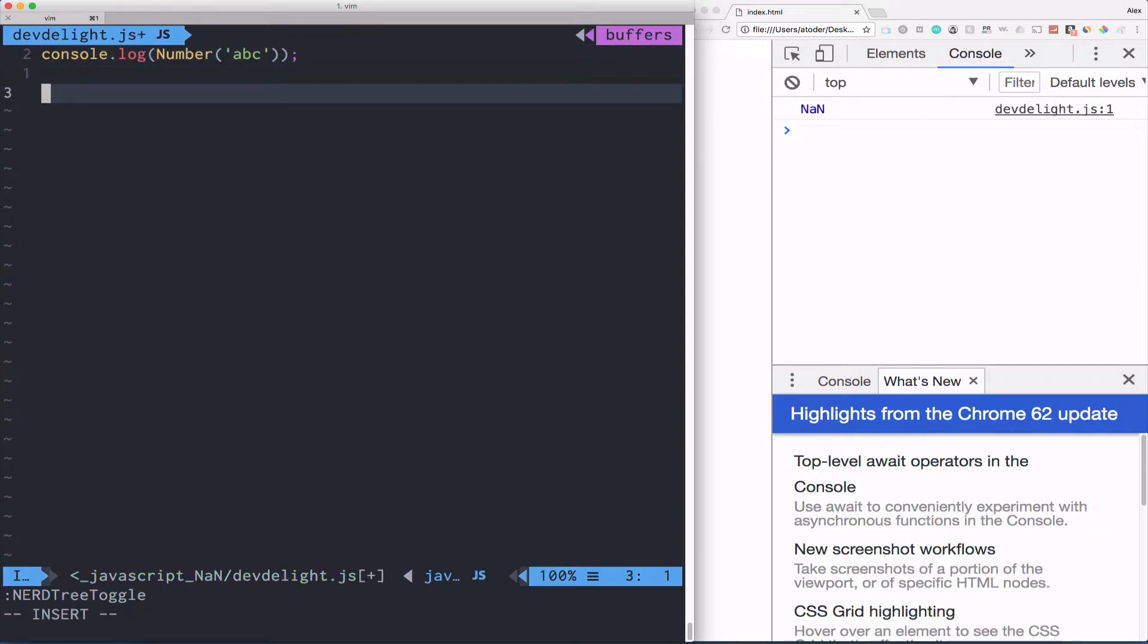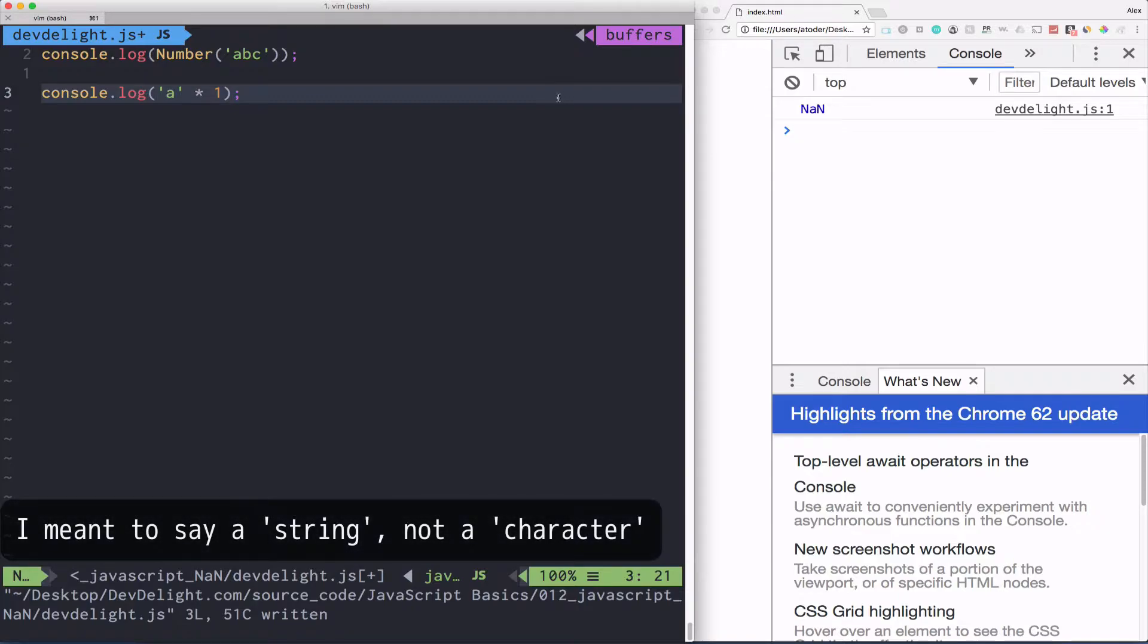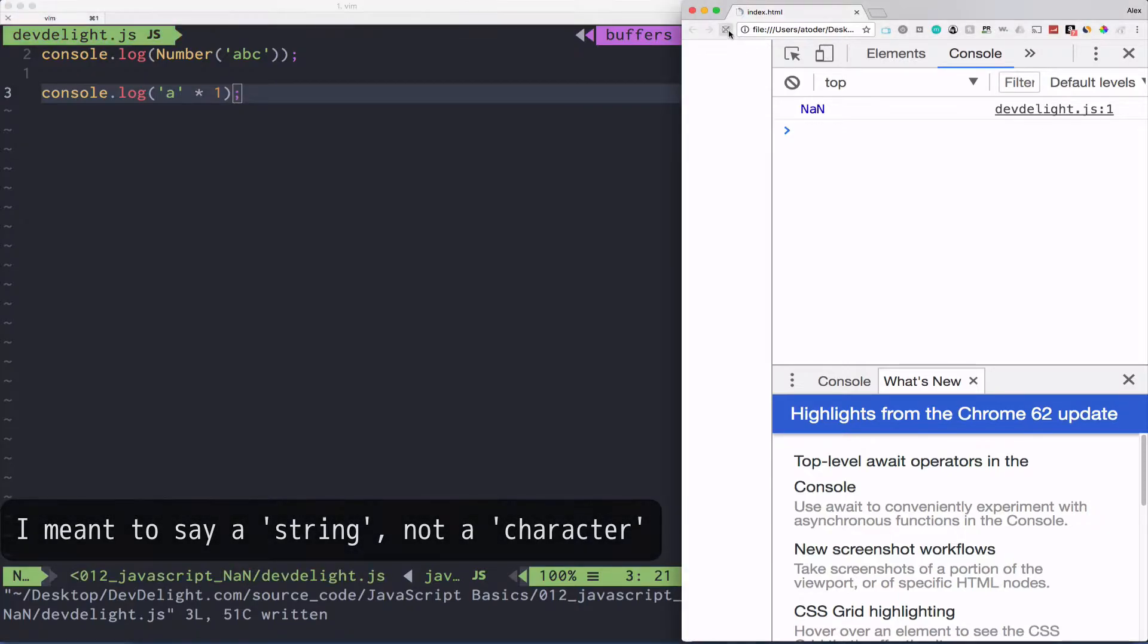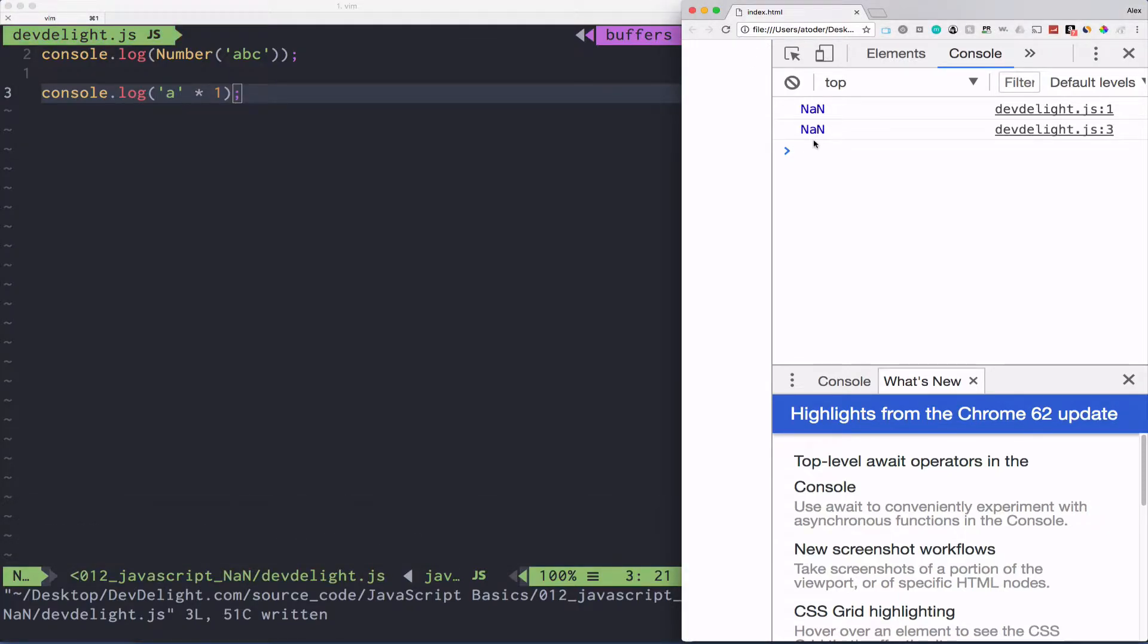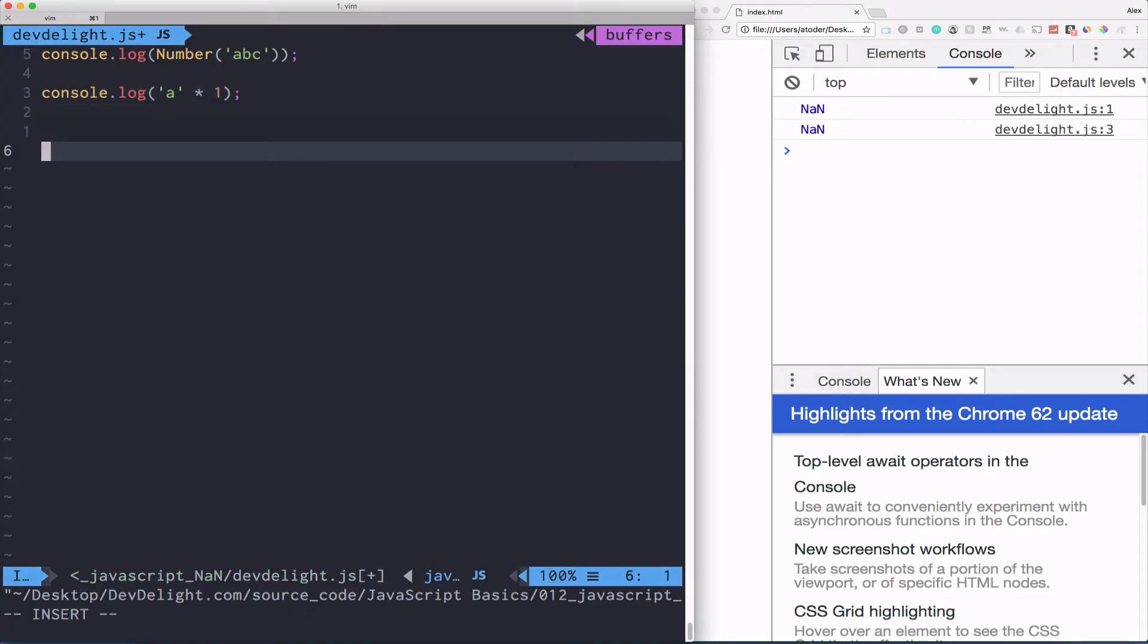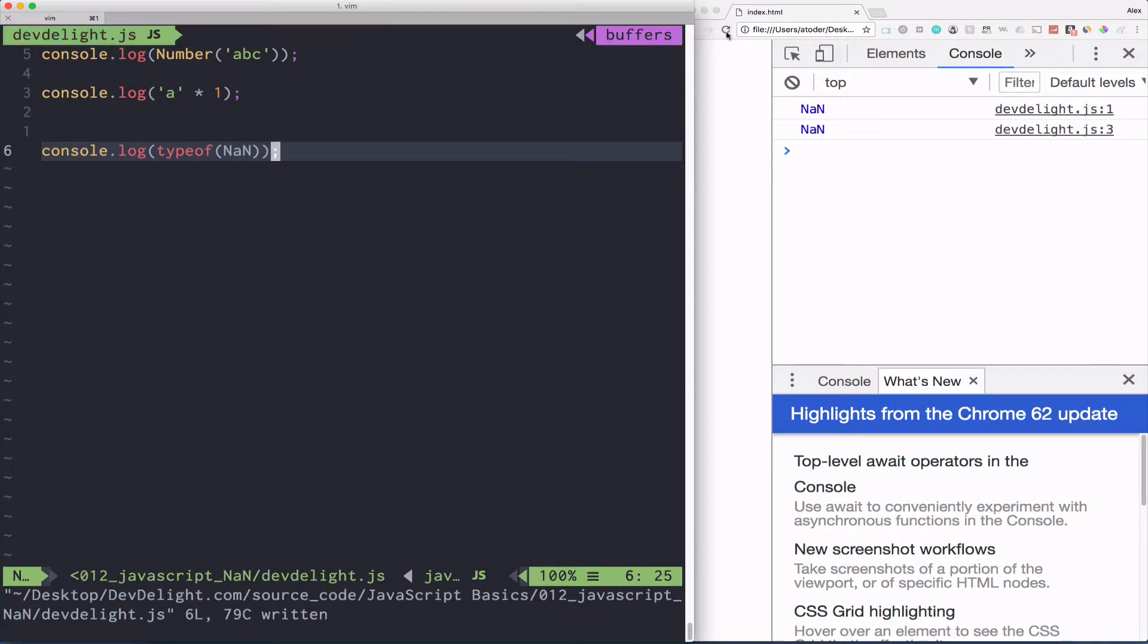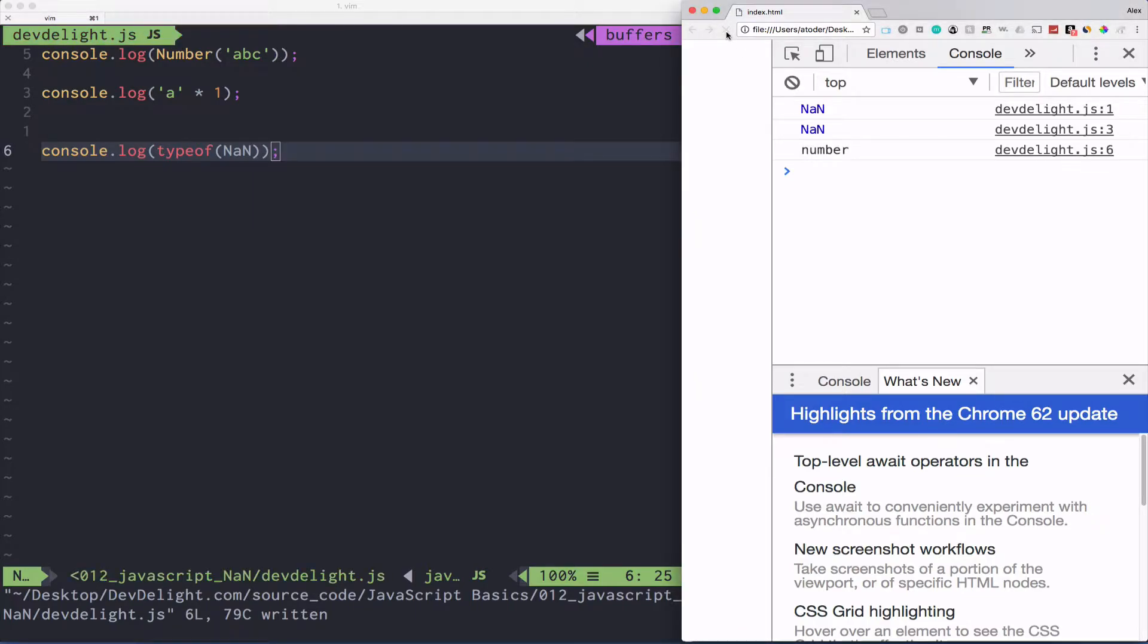Another way you can get this value in JavaScript is if by mistake you multiply a character by an int. So if we refresh, it's also not a number. The weird part in JavaScript also is when you try to get the type of NaN. And what you get in return is a number, which makes no sense, but welcome to JavaScript.